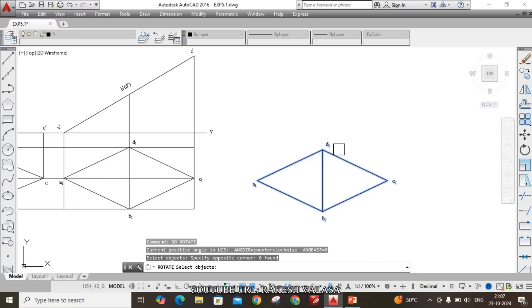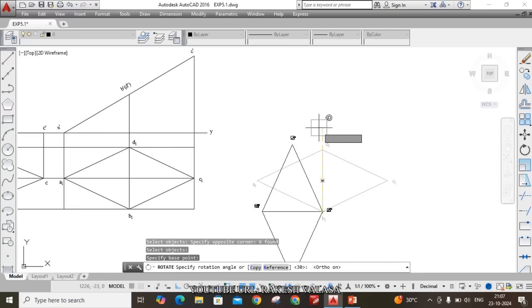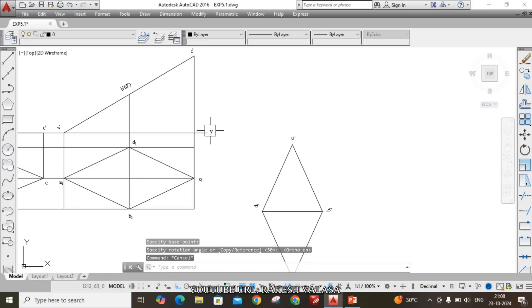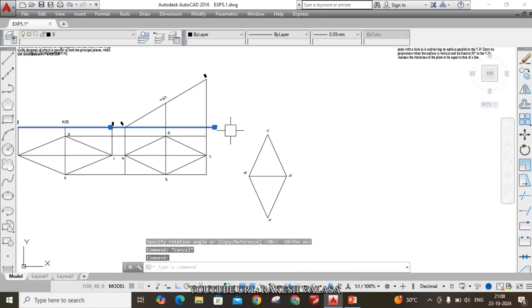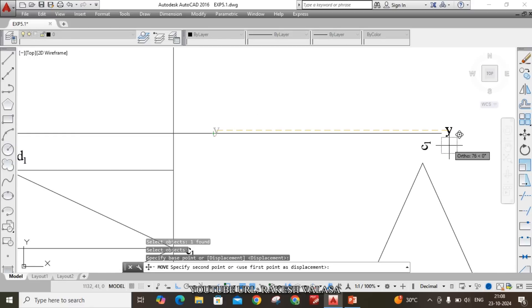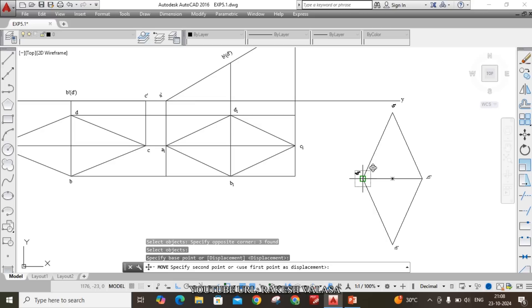Select this object and rotate with respect to the B1 point. Turn on ortho mode. Apply the rotate command with ortho mode on — you can rotate in the vertical direction. Now B1 and D1 are parallel to XY. Extend the XY line up to the last position and move the Y label. You can also move this final top view to be near the second stage.